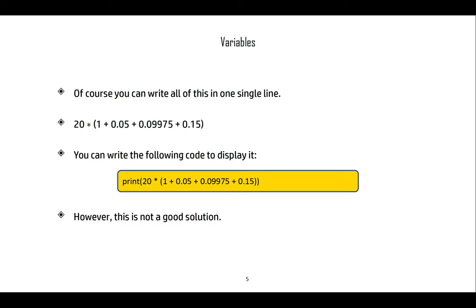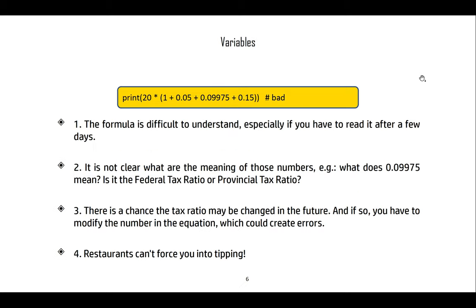We could write all of this in one single line: 20 multiplied by 1, times 0.05 for federal tax, times 0.09975 for provincial tax, times 0.015 for the tip. But this solution is bad — the formula is hard to understand, especially if you haven't seen it in a while. What does the number 0.09975 mean? Is it the provincial tax ratio or the federal tax ratio?